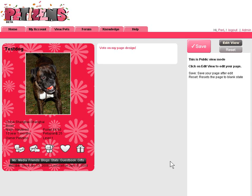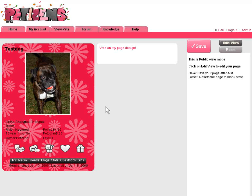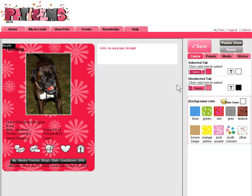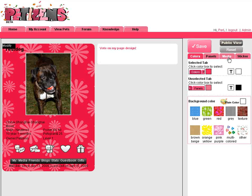Let me show you how to modify a web page in Pettersense. After you create your user account and you're adding a pet and upload a photo, you will come to this page, which is your basic profile page. You click on the edit view to be able to edit your page. You have four tabs on the right side.